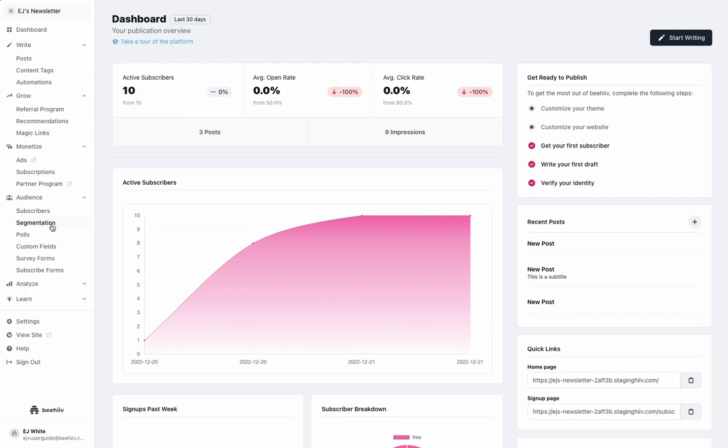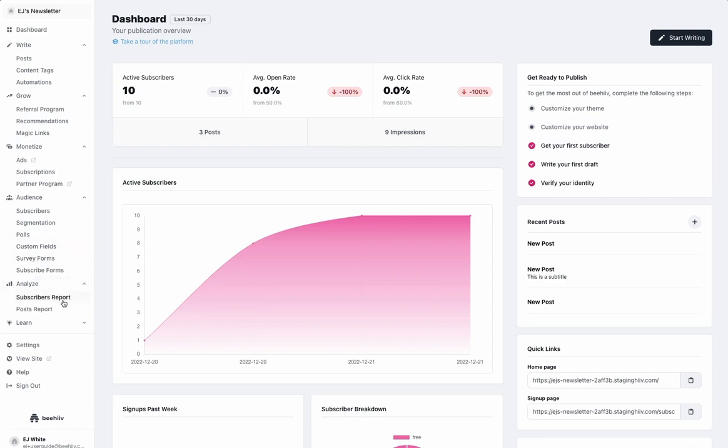Under Audience, you'll have access to unlimited segments. You'll be able to use polls and surveys, and survey forms. In our Subscriber and Posts reports, you'll be able to view what we call 3D analytics for each of these different reports.